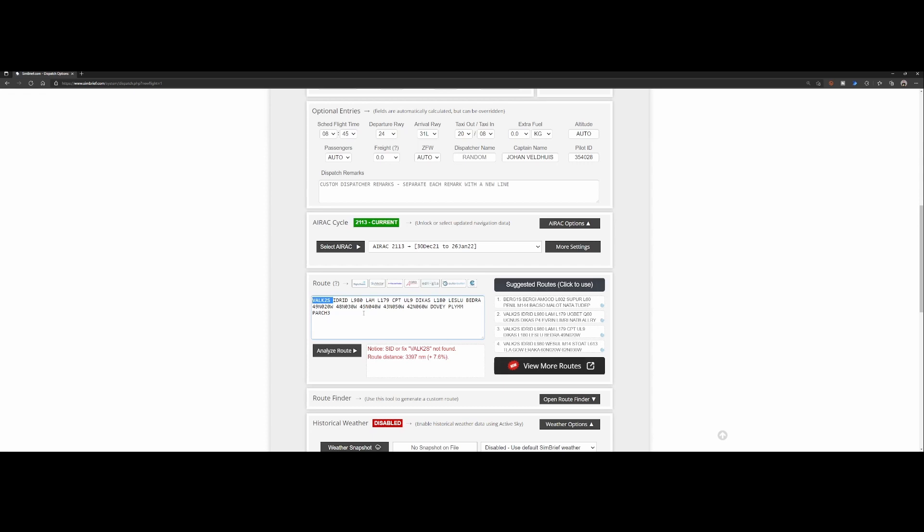But to double check if there's no incorrect waypoint you might choose to first load it into Flight Simulator in the world map by choosing the option load flights and then validating if all the waypoints are there and if not then cleaning up some of them.